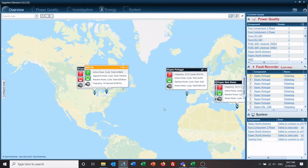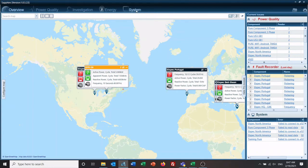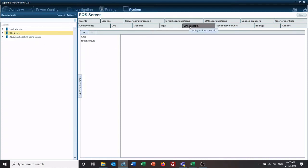To start this, we go to our Systems tab, click on our server, and then click on Line Diagram.